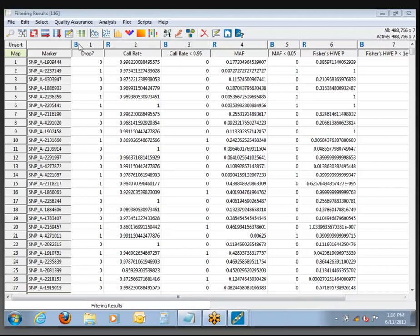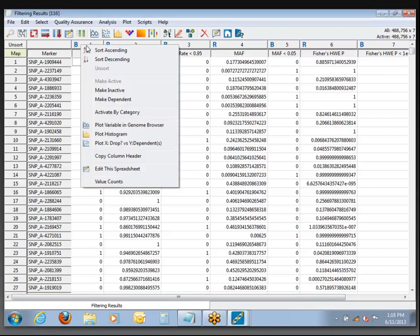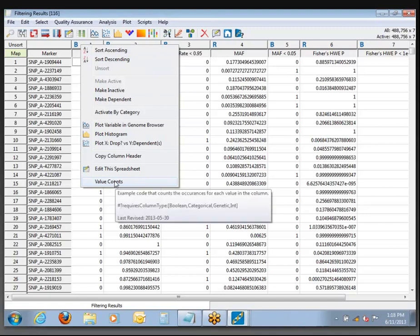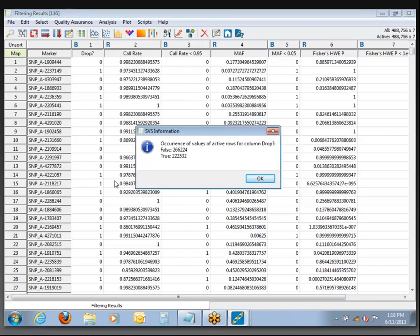Since this is a binary column, if we right-click on this one to see what our options are, one of the choices now is Value Counts, which will give us just a frequency summary. If we click that, we can see 222,000 true — meaning they were removed — and 266,000 false, meaning they remain active in the data.